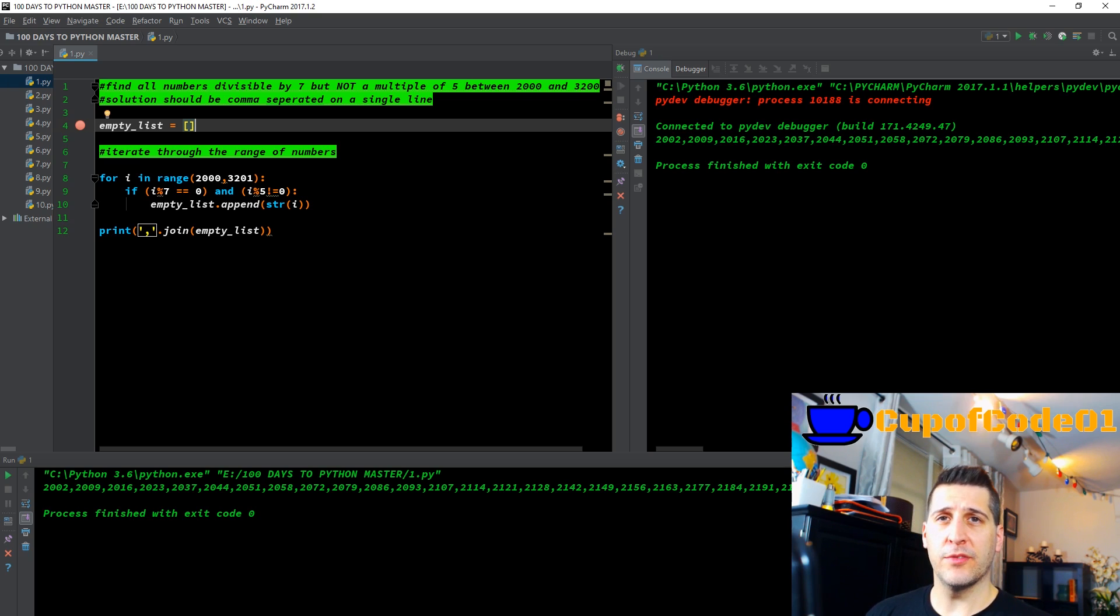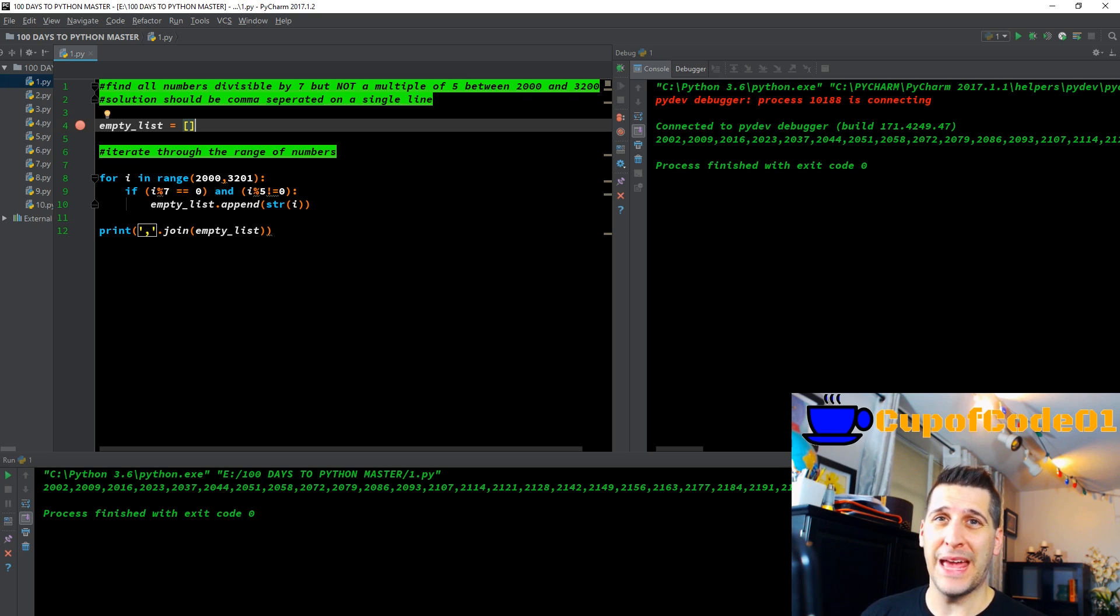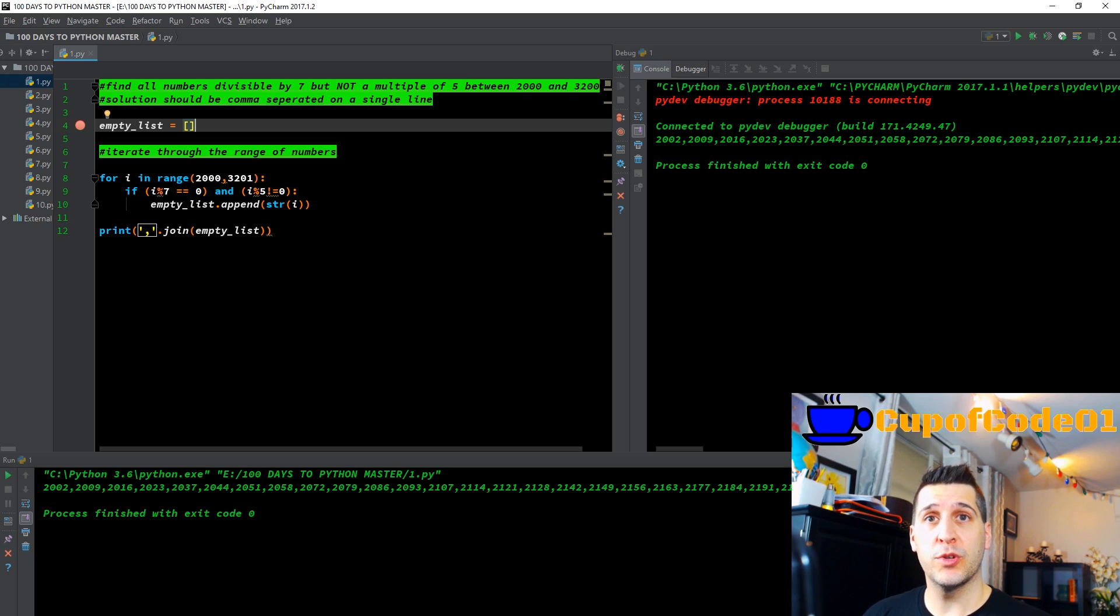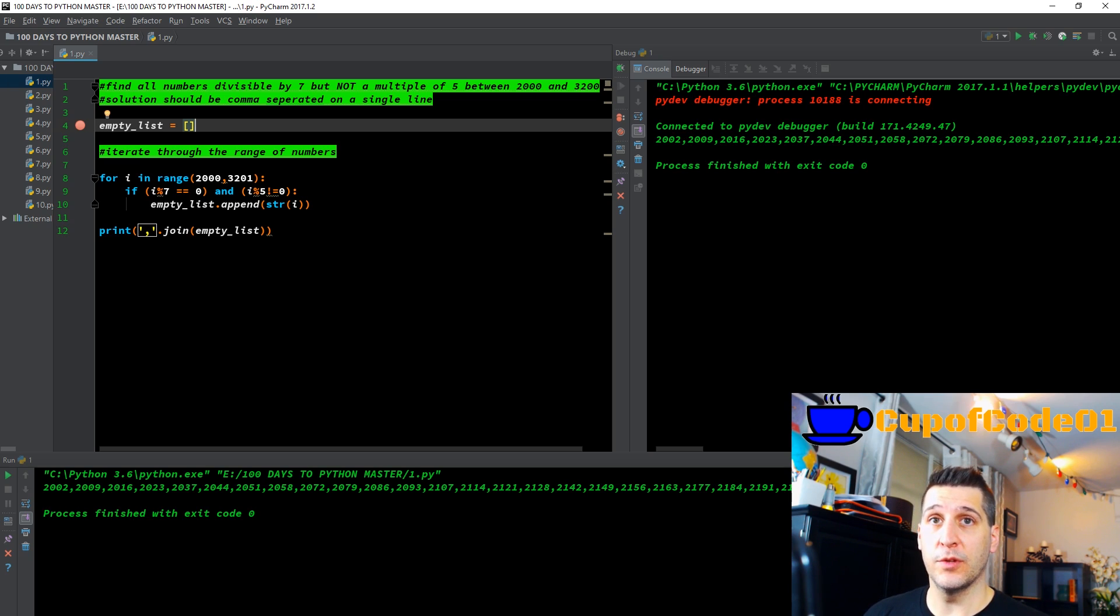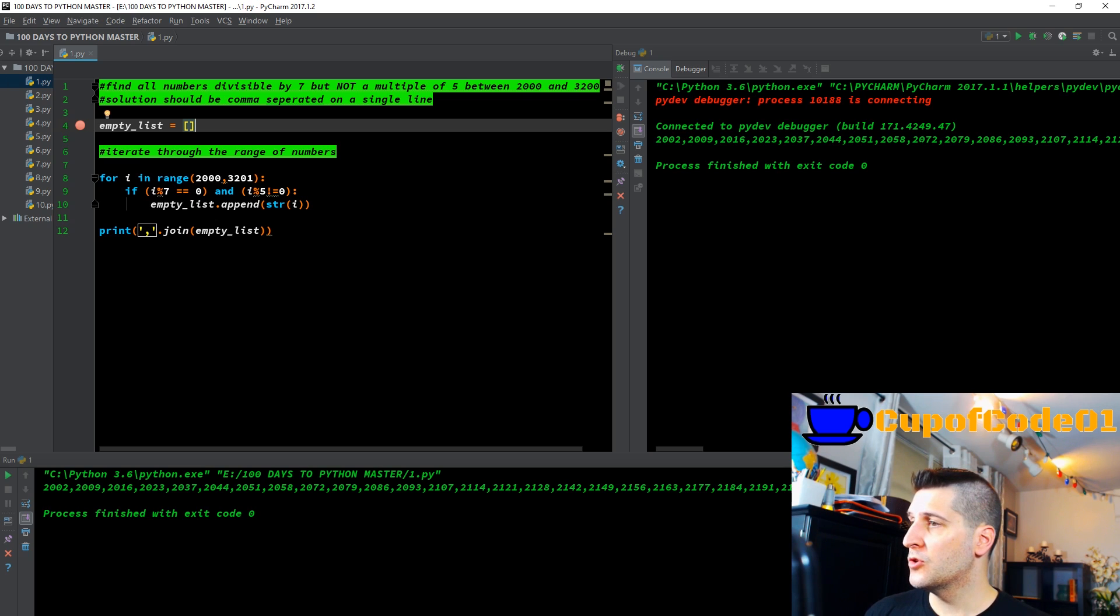In addition to that, we have another series coming out called the Definitive Guide to Pandas. Python with Pandas, which is essential for data science and a number of other applications of utilizing Python.